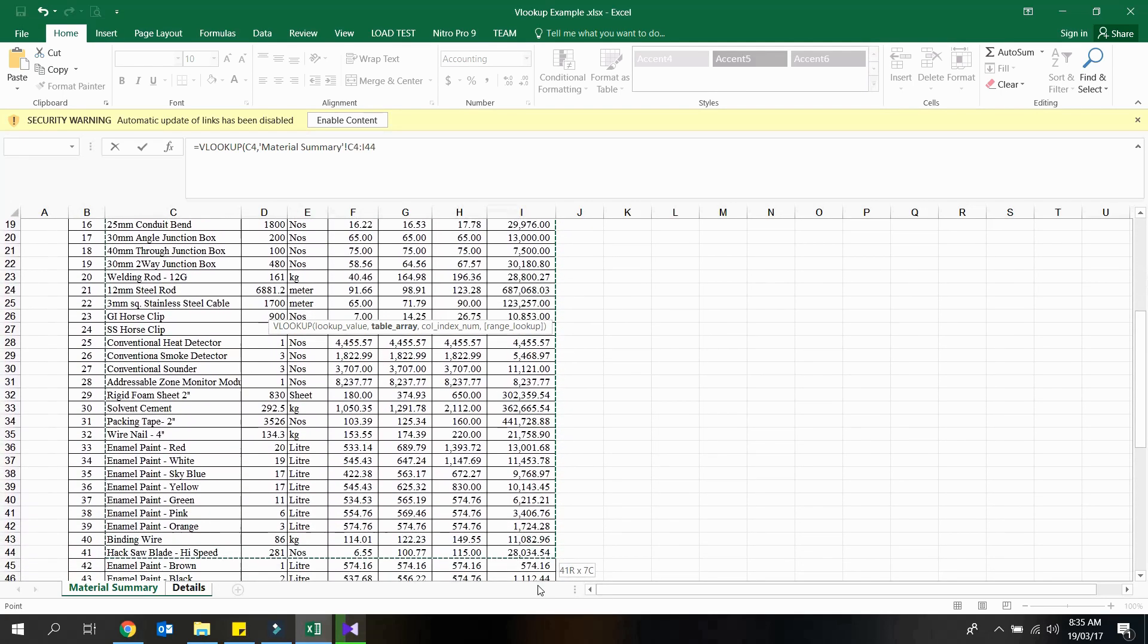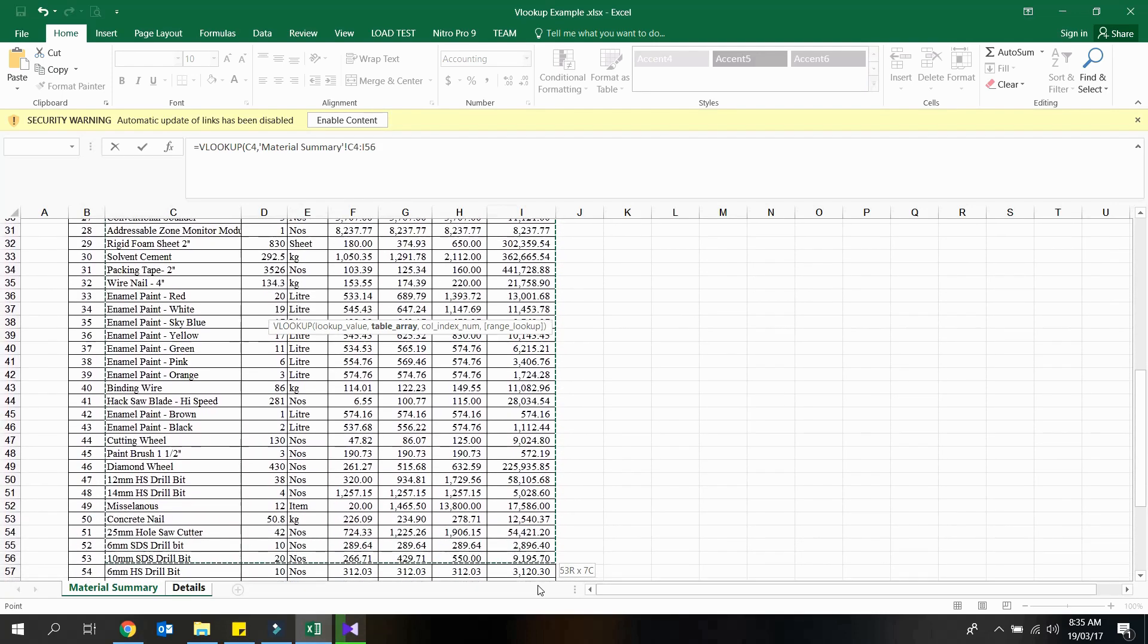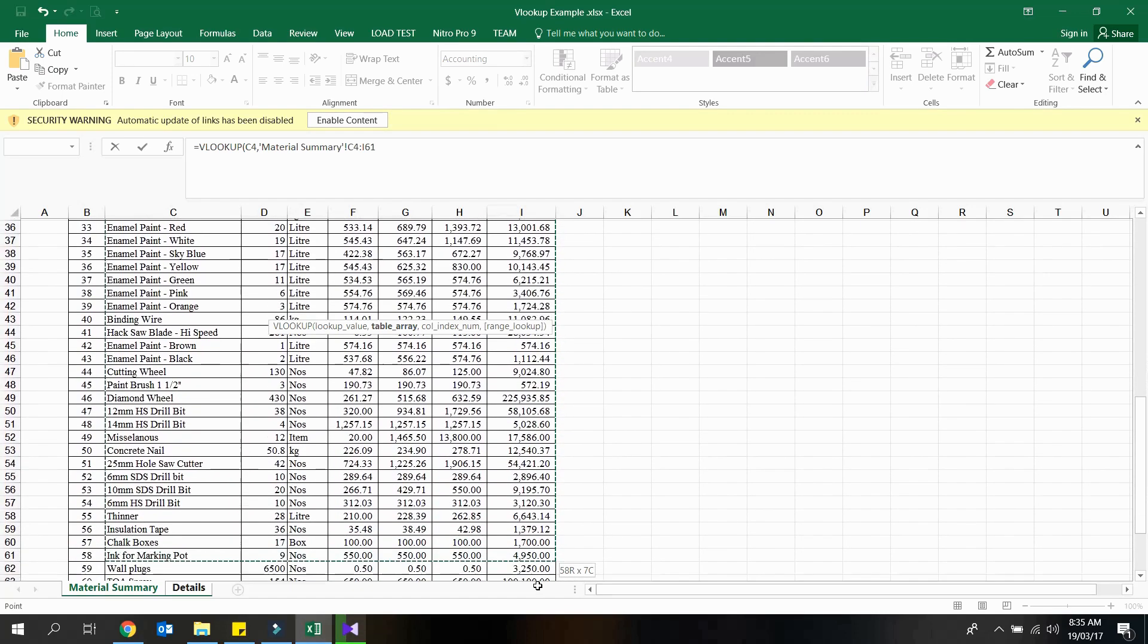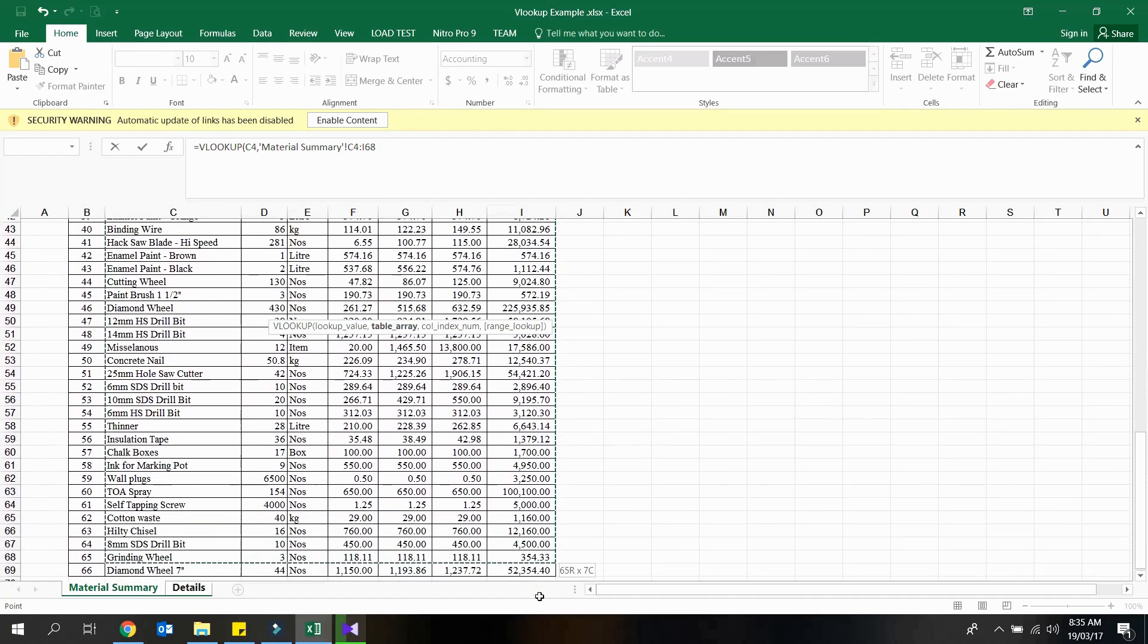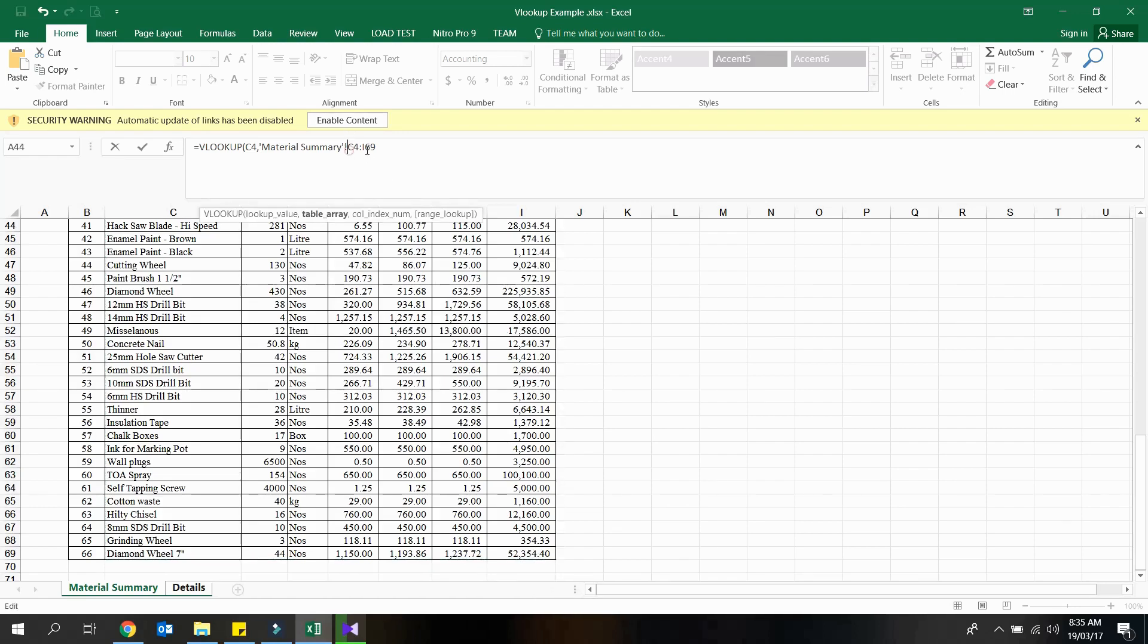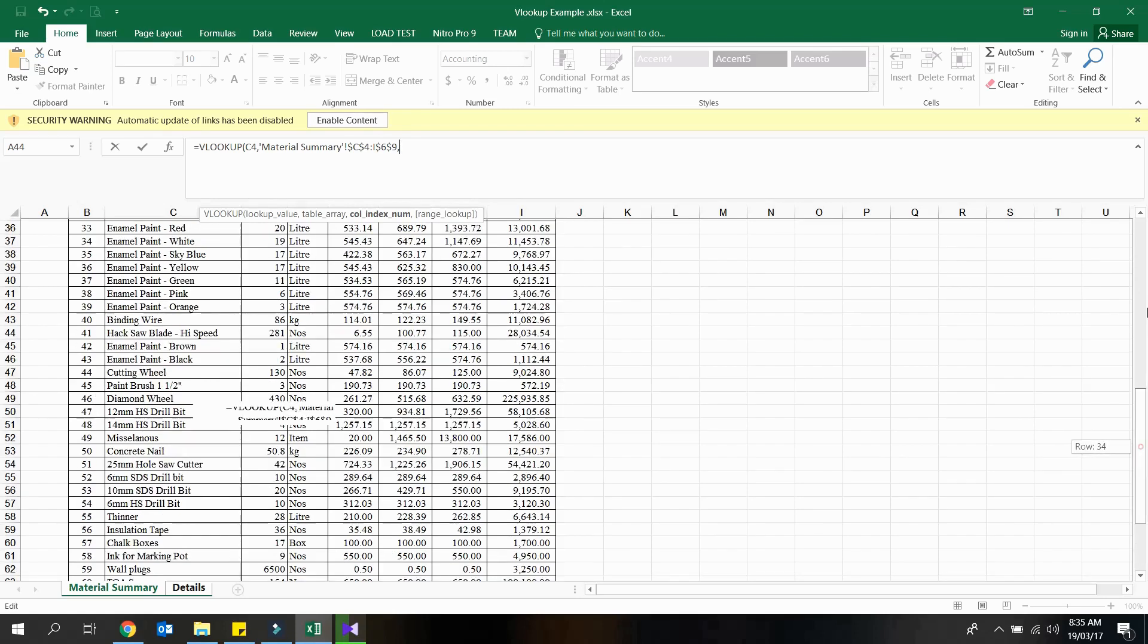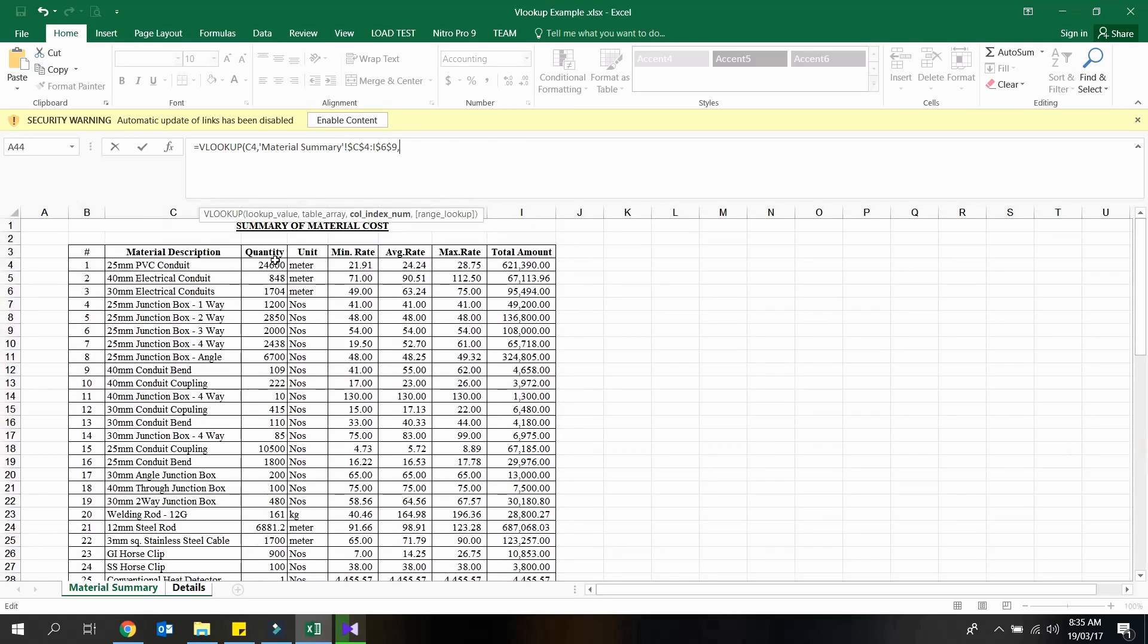There is one thing you need to remember about VLOOKUP, which is, VLOOKUP always searches the data from left to right and it will not work the other way. Also the lookup value should be in column 1. So we are excluding the index column here, since the material description column should be the first column in the lookup range.